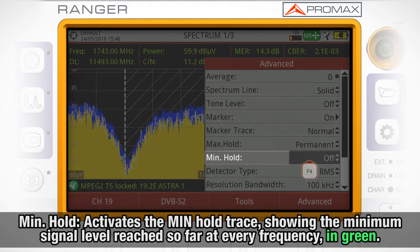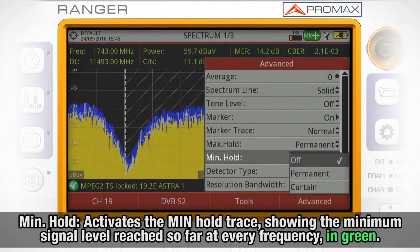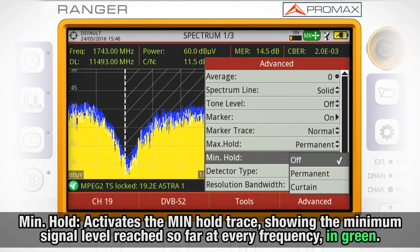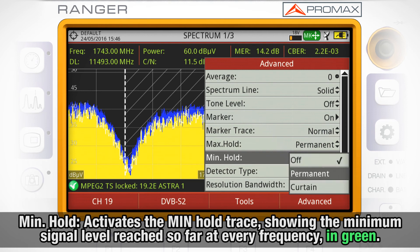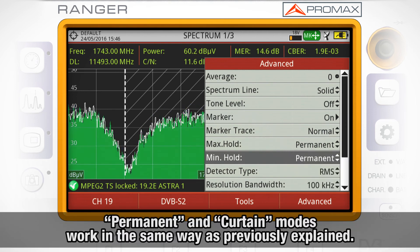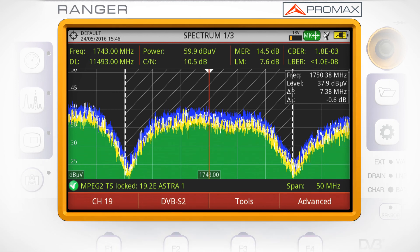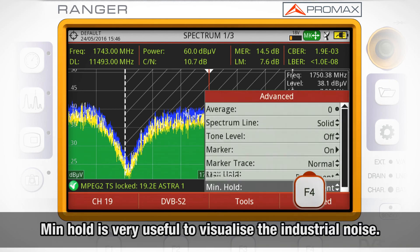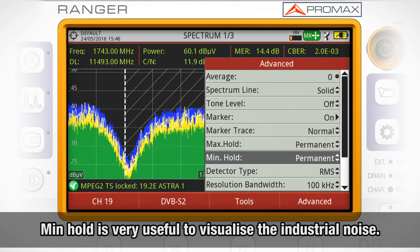Min hold will activate the min hold trace, showing the minimum signal level reached so far at every frequency, in green. Permanent and Carting modes work in the same way as previously explained. Min hold is very useful to visualize the industrial noise.